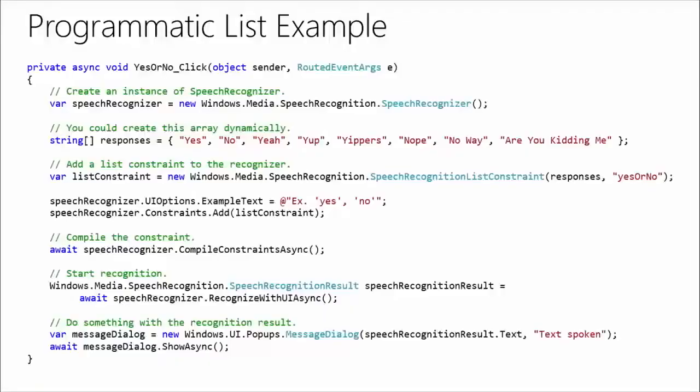You create a speech recognition list of constraint objects, and then you pass an array of string to it, and then after that, you add that object to the constraint collection of the recognizer. And the recognition is successful when the speech recognizer matches something. So, whenever it goes into recognition mode, if it can actually match one thing that the user said to something that's on that list, or close enough, then it will give you a successful recognition.